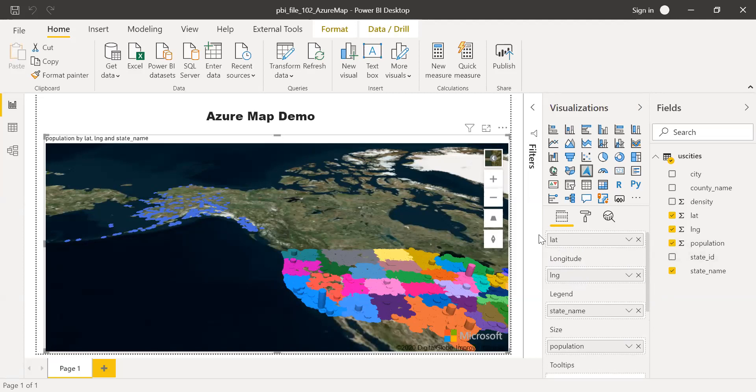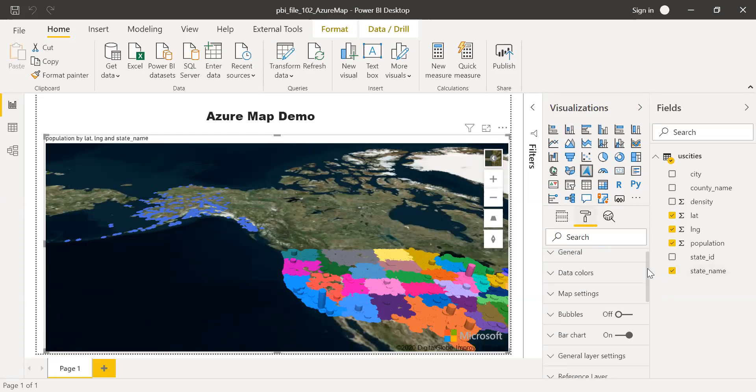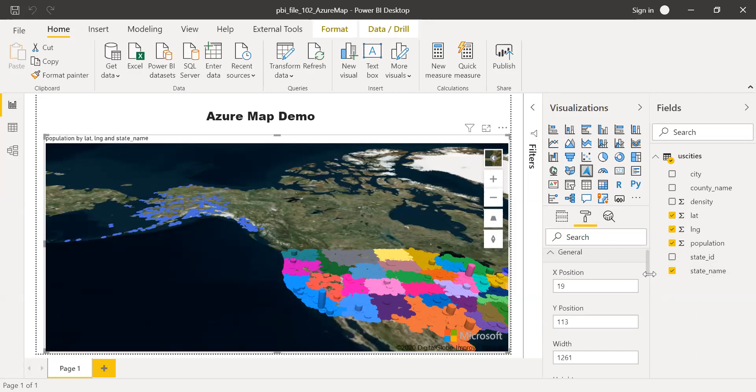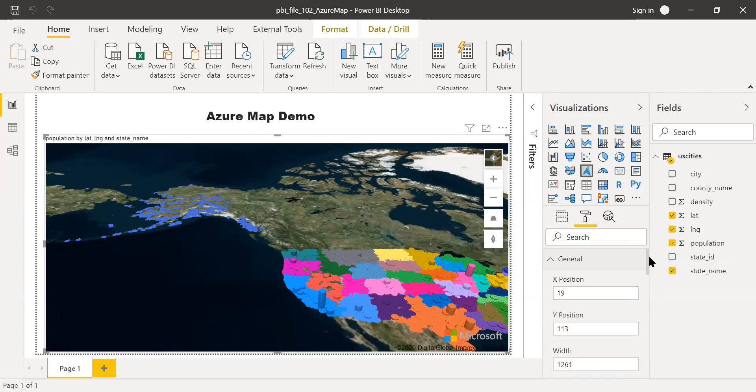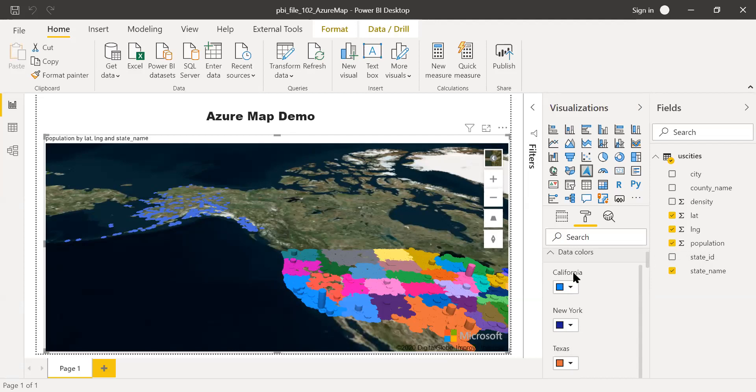There are like a couple of settings you can make here. If I go to the format section here, you have a few settings you can change here. Generally, I don't have much things to change here. What I'll do is I'll go to the data colors. You have the option to set the color of your choice based on your preferences. In this case, I have used the default colors.